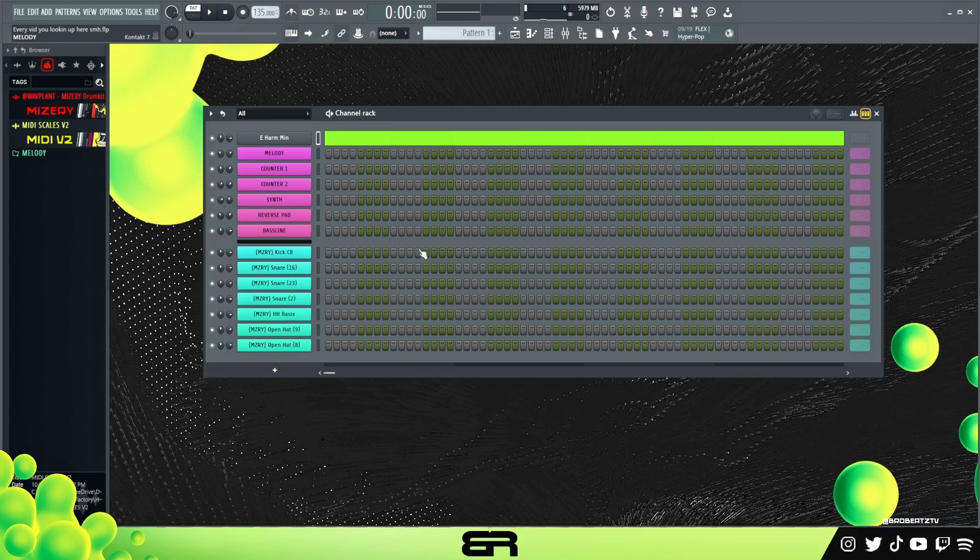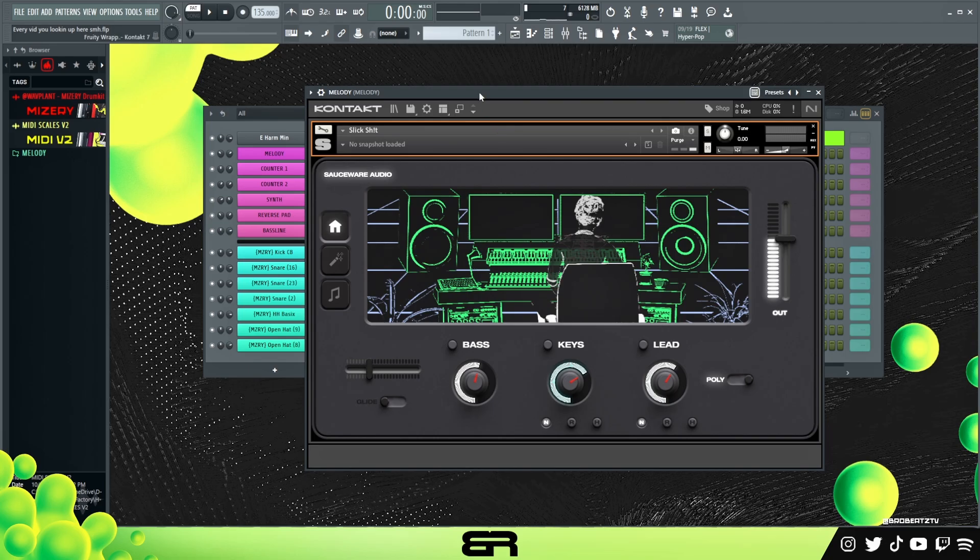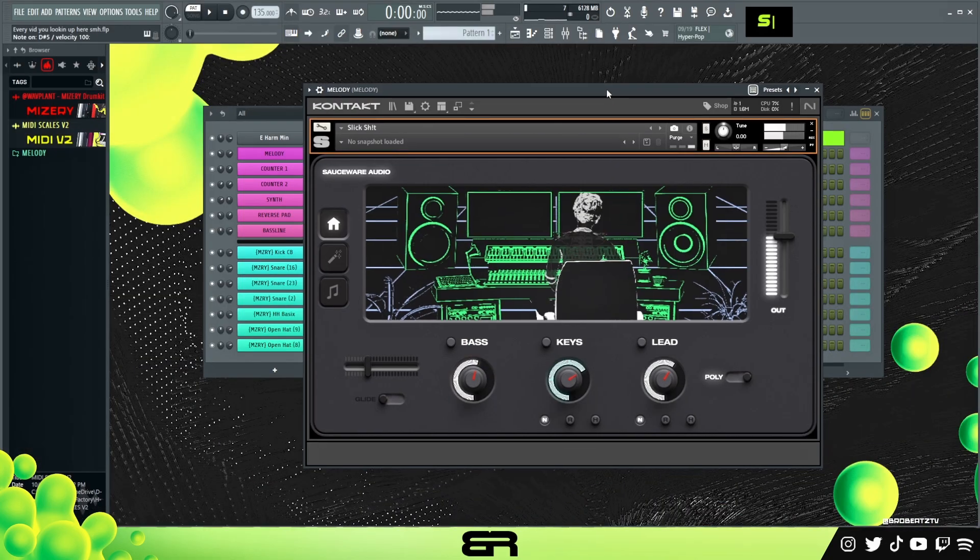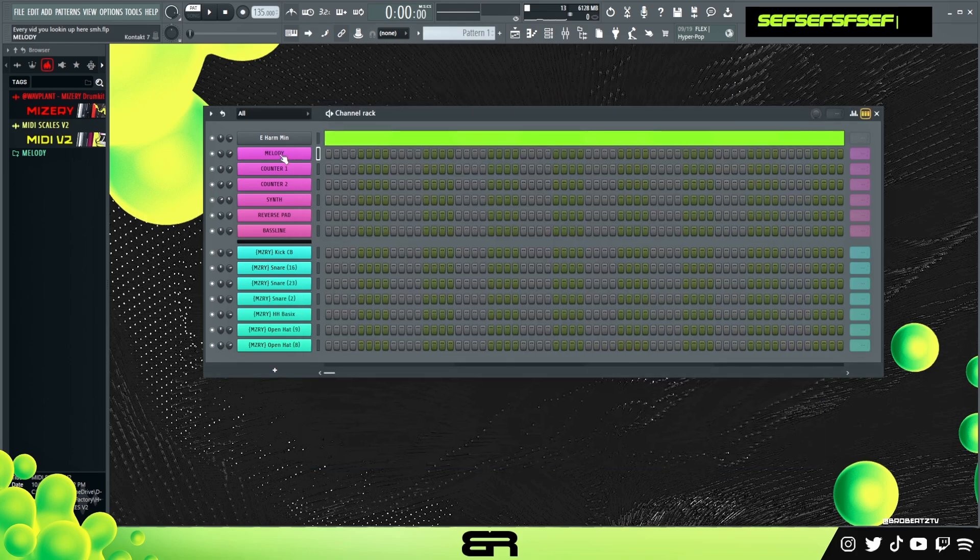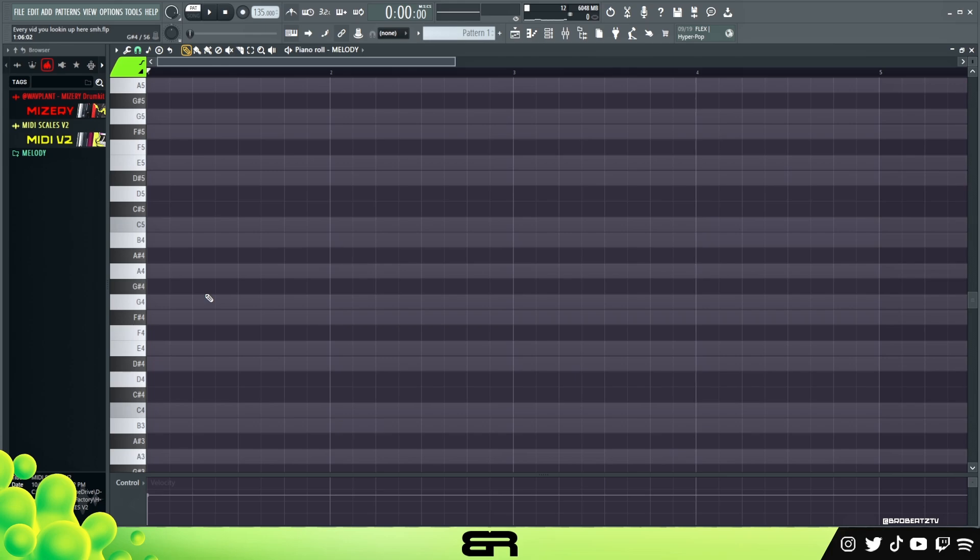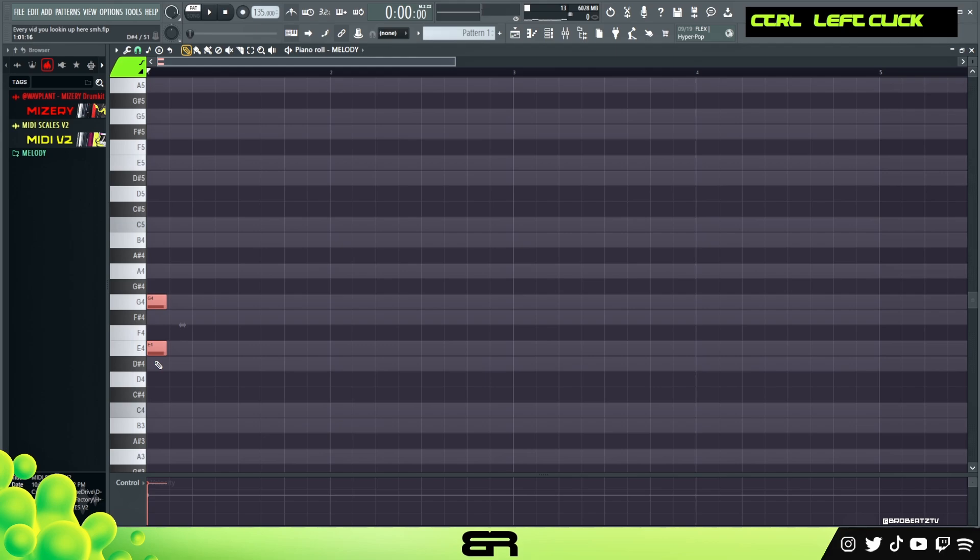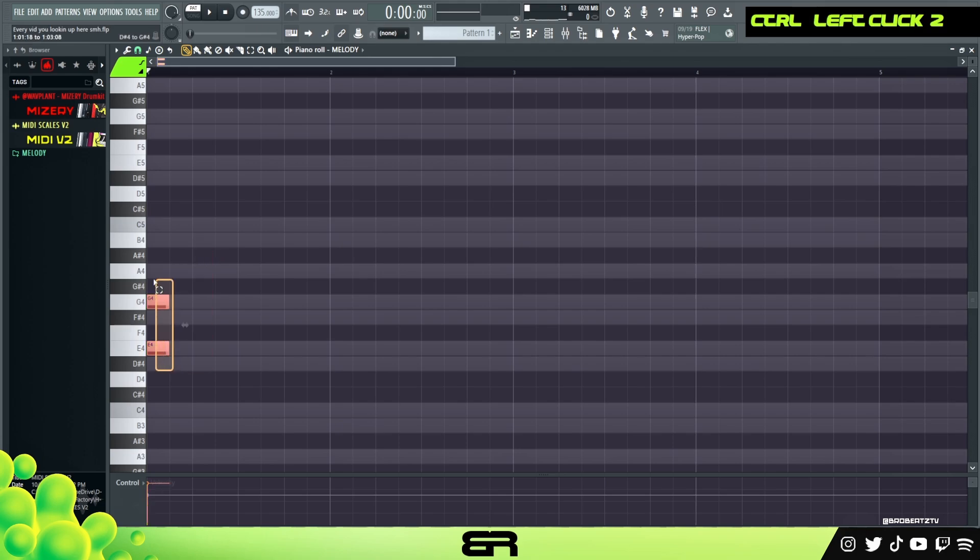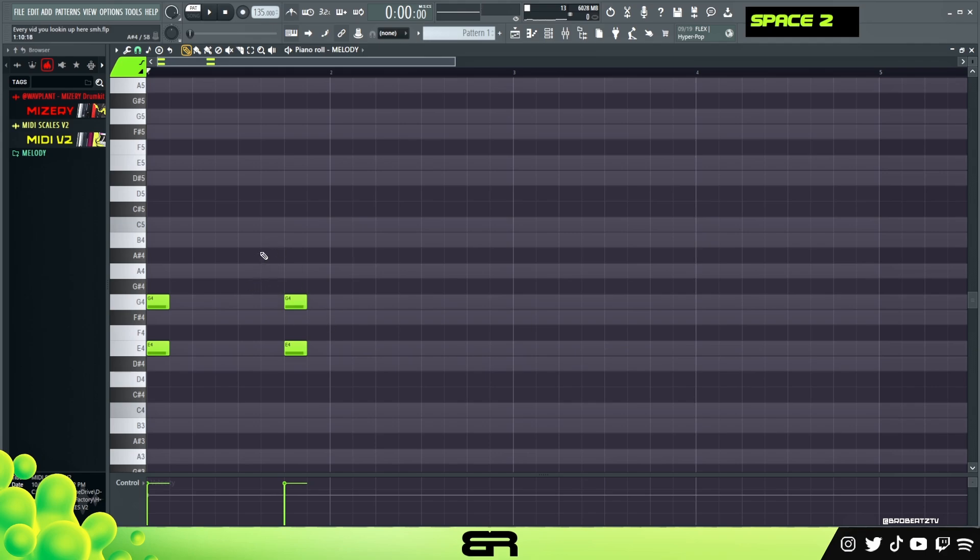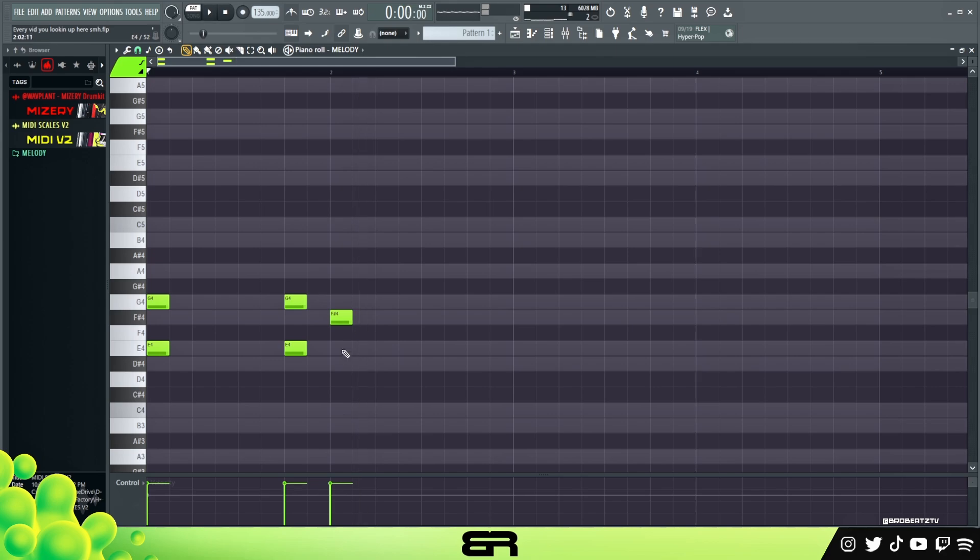For the melody, this is the sound I'm using. I just want to make a nice simple melody, so let's start on our root note. Usually I like to do dyads in harmonic minor because sometimes it can sound too harsh or have too much tension. I'm hearing it go down.